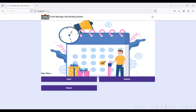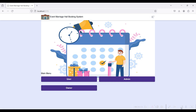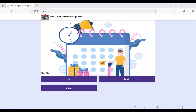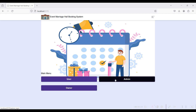Go to the local browser and type localhost 5173. These are the three modules for the Event Marriage Hall Booking System: the Hall Owner login, the User login on the public side, and the Admin. The admin can approve the halls from the owner side.